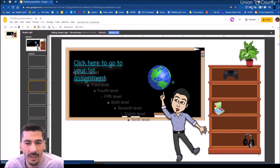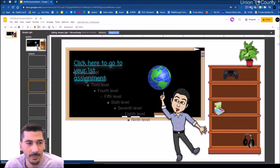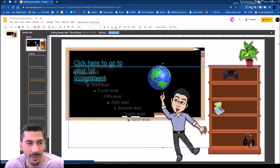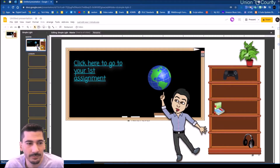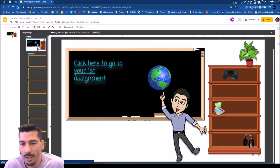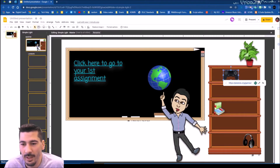While I'm in master slides, I can come over — making sure I'm on the master one — and I can click and edit the link, changing it to take students somewhere else.